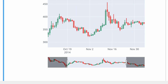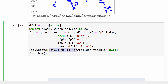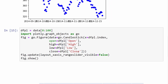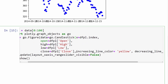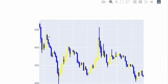If we want to remove the range slider, we can add fig.update_layout where the xaxis rangeslidier visible is set to False. If you'd like to change the candle colors, we can add parameters inside the Candlestick function. After the open, high, low, close arguments, we add increasing_line_color set to yellow for up candles, and decreasing_line_color set to blue for down candles.